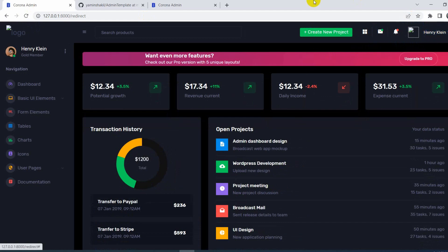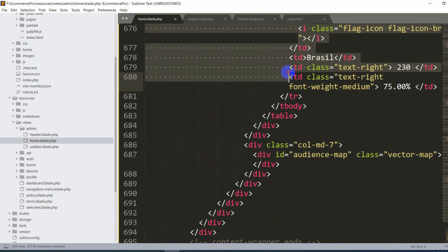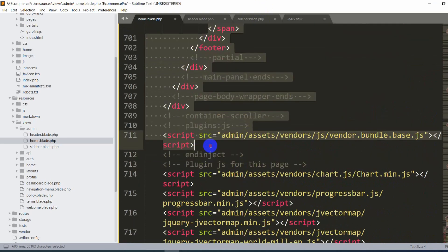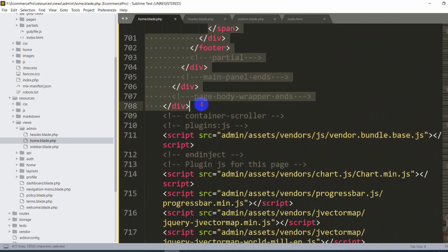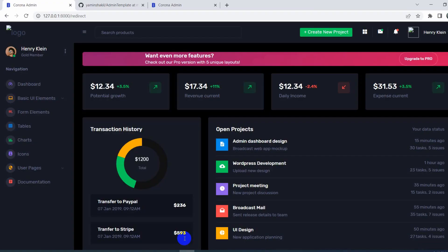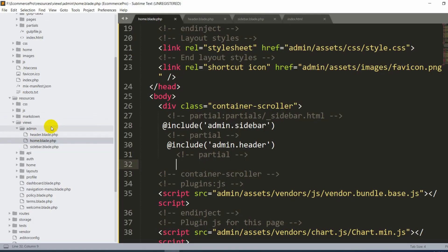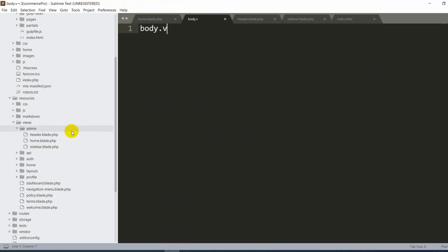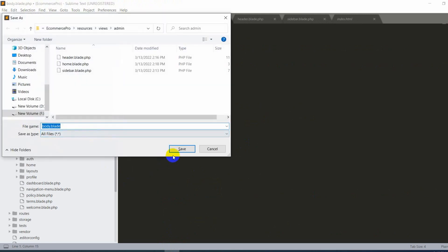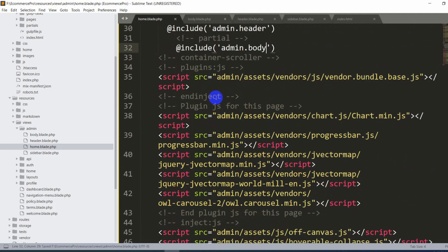Let's also separate the body content. Copy the body section code from home.blade.php with Ctrl+X, save, and refresh — the body is gone. Create a new file called body.blade.php in the admin views folder, paste the code there, then add '@include("admin.body")' in home.blade.php.